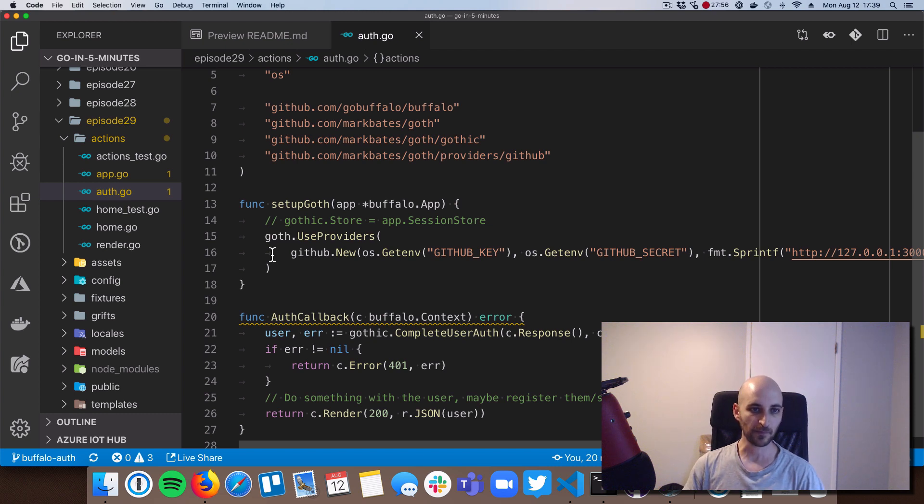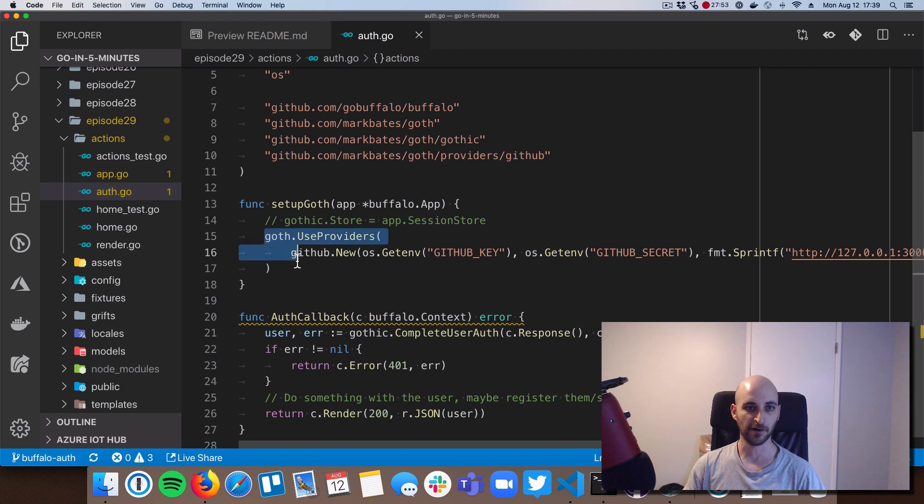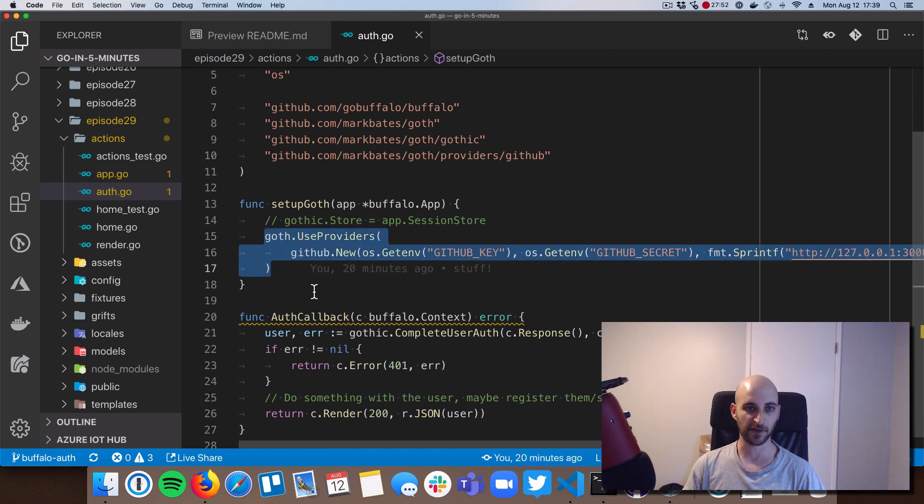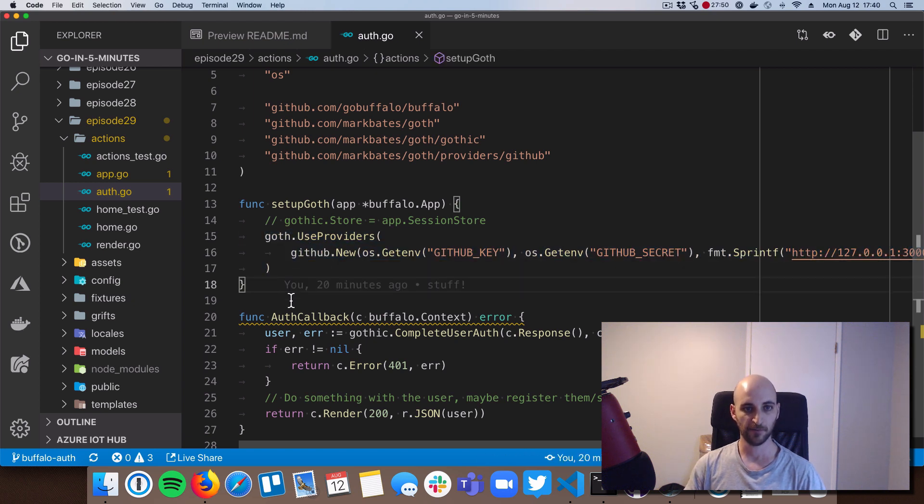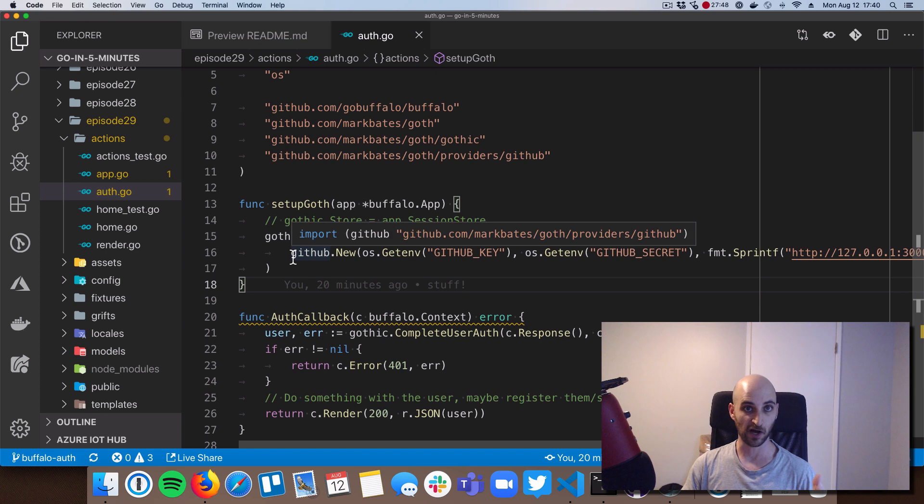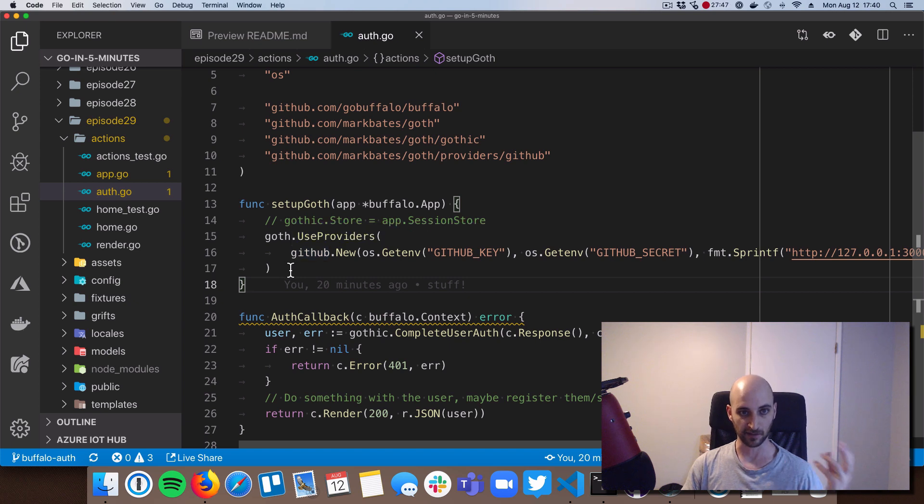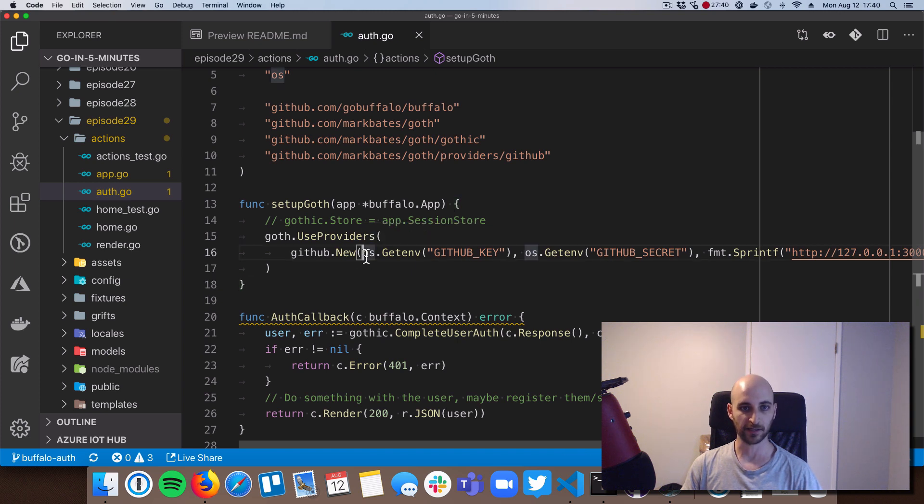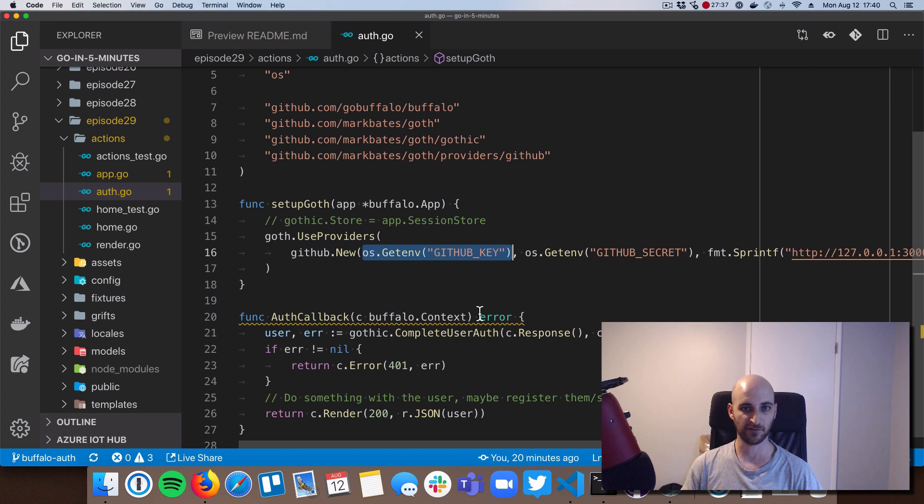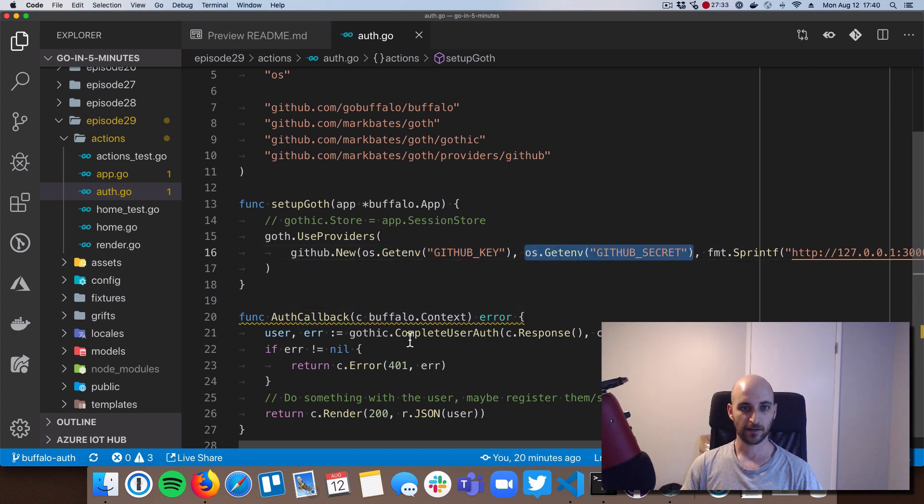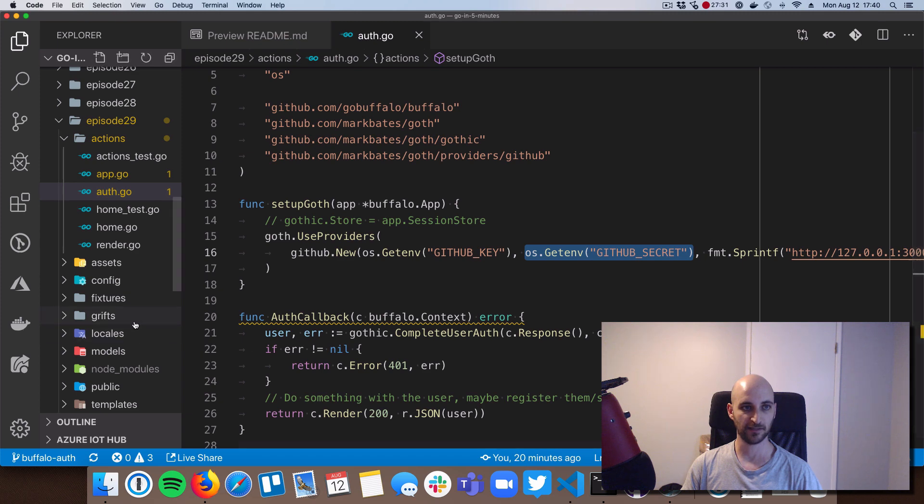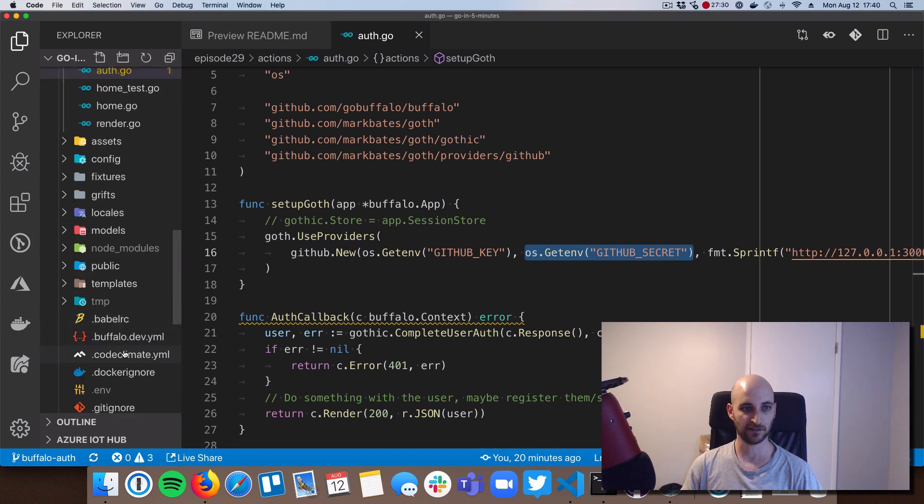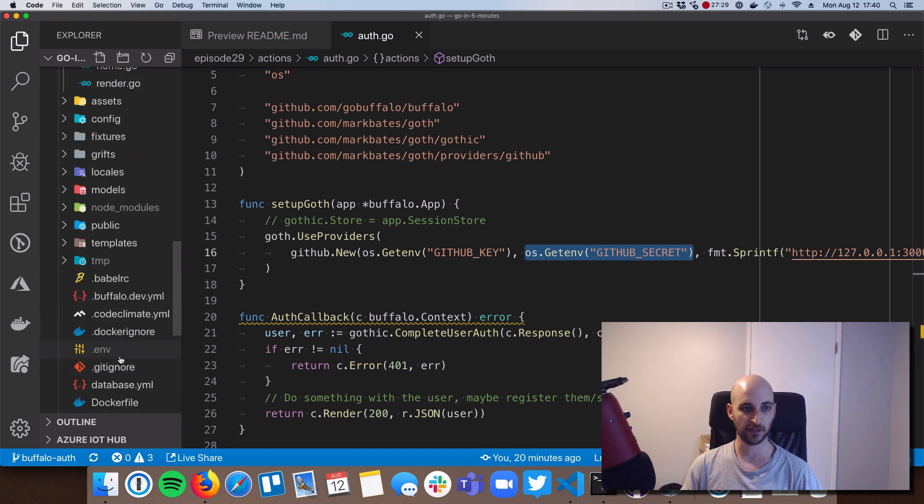So the main two things to look at here are this goth.useProviders function call. So a provider in goth is an app, like a website that I want to offer login through. So again, I'm using GitHub. I created a GitHub app, an OAuth app to be specific. And I got back a GitHub key and a GitHub secret. And I put the key and secret into this file down here, this .env file.